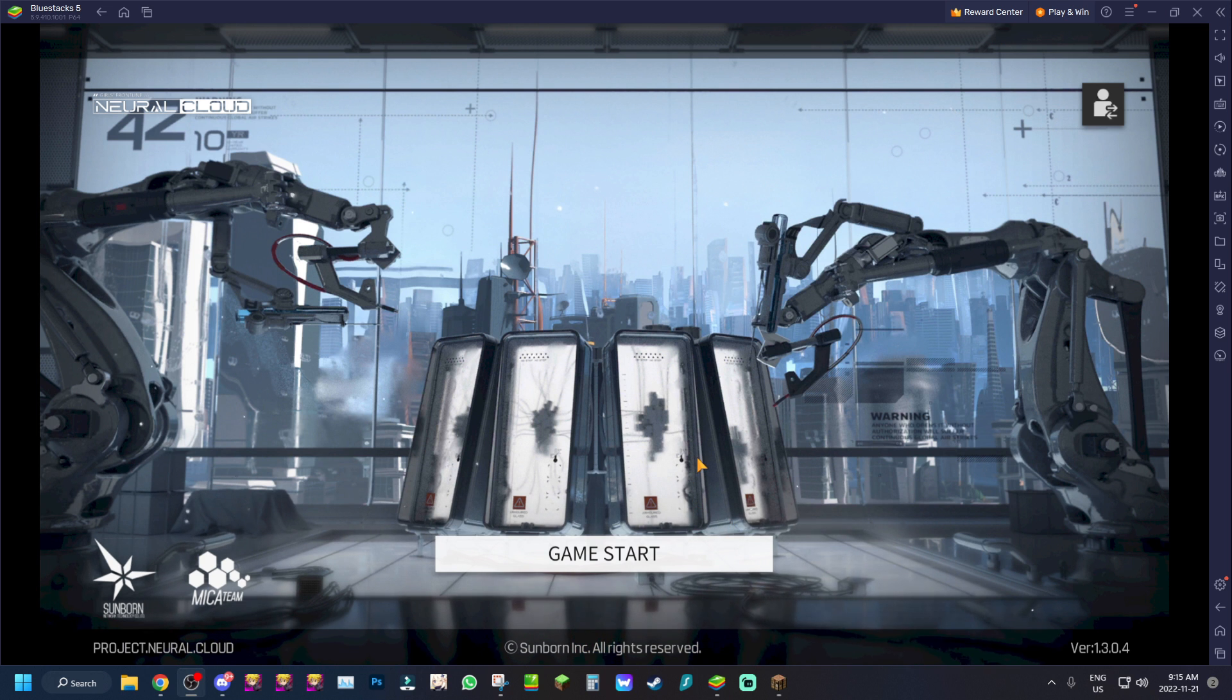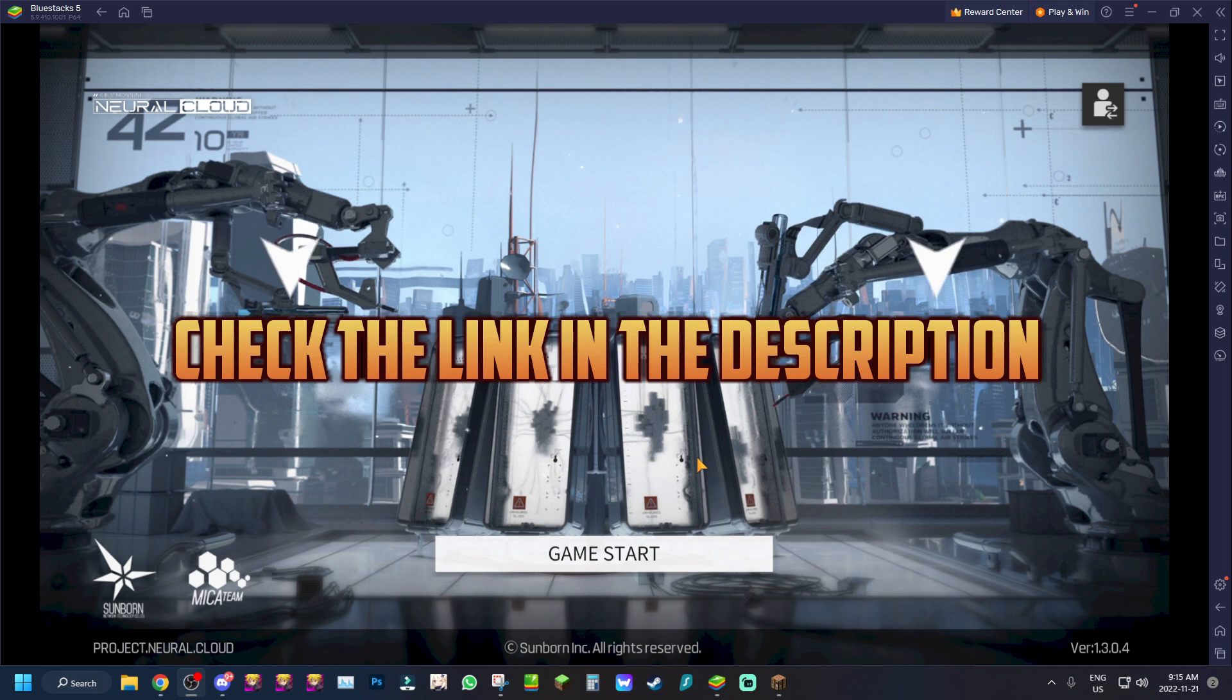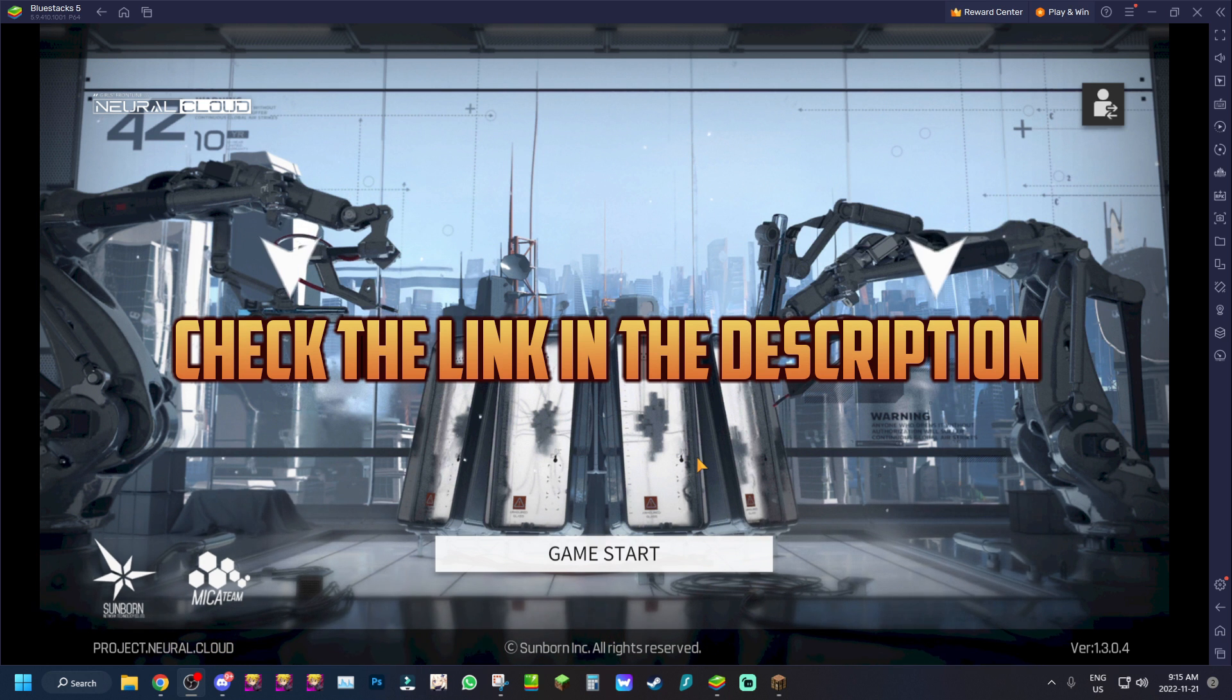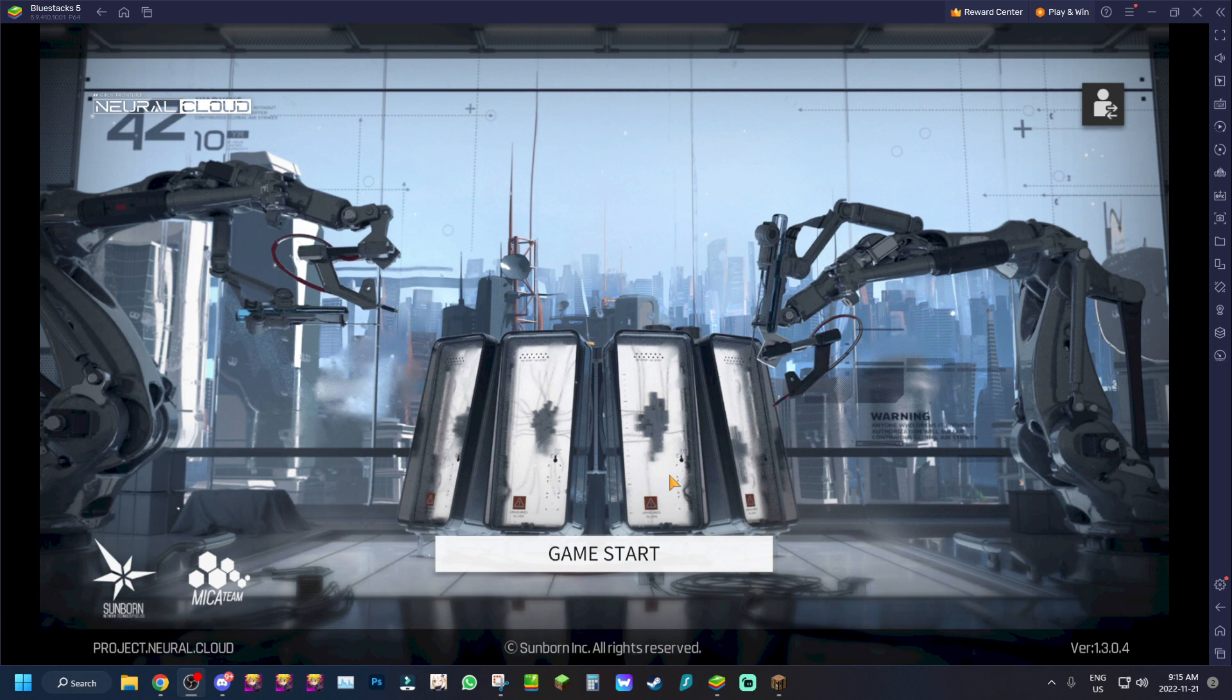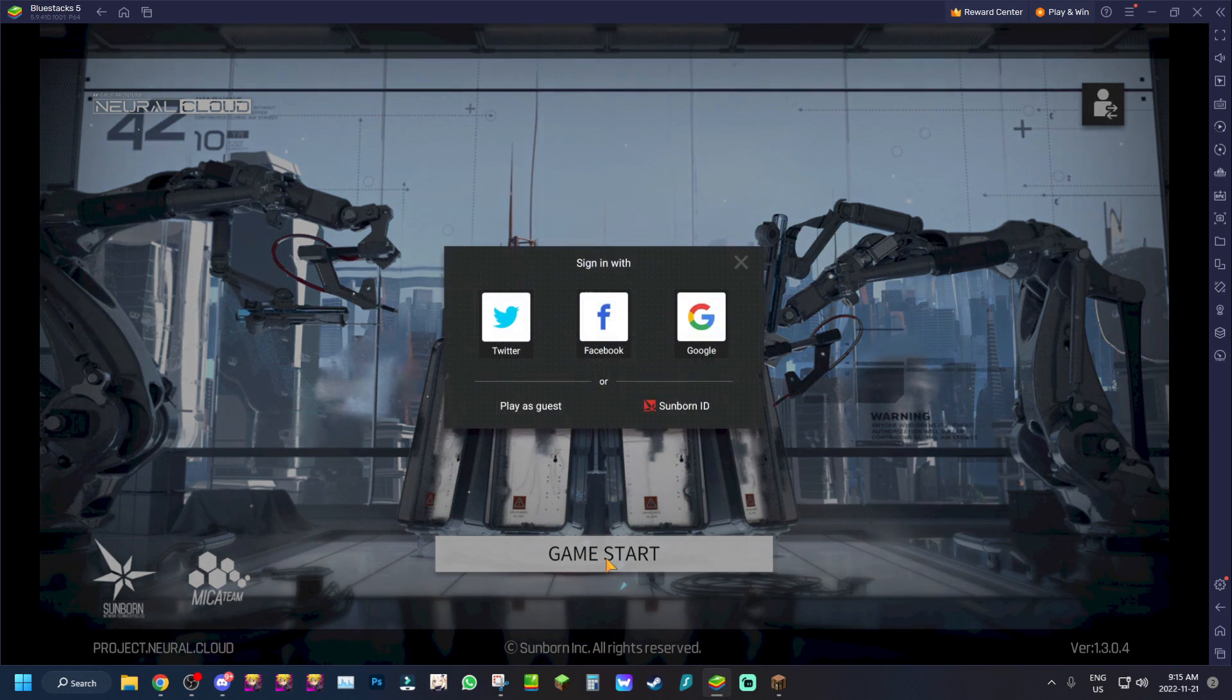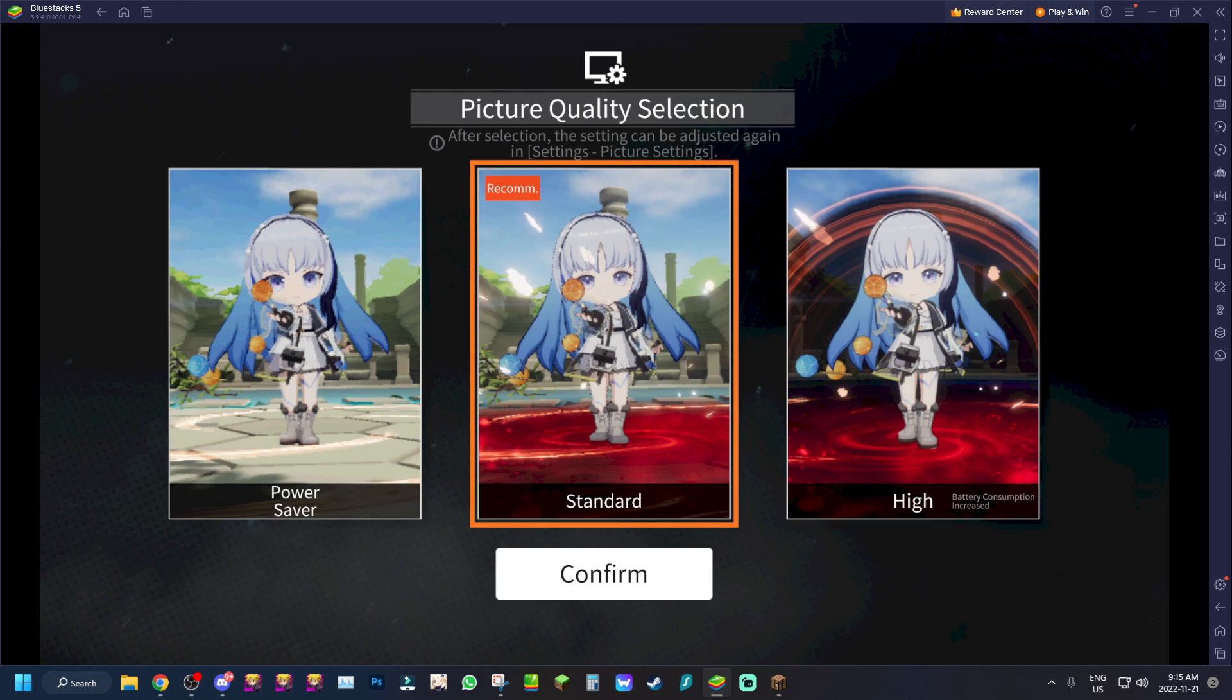This is affiliated with Bluestacks, so in the description if you're trying to download Neural Cloud, link in the description. I have an affiliate link that will let you download the game and you'll get Neural Cloud with your Bluestacks pre-installed. So very cool, let's give it a try guys to start the game. I guess I'll play as guest for now.